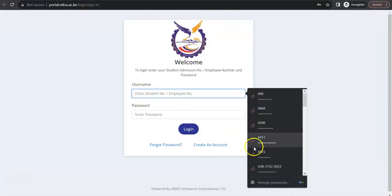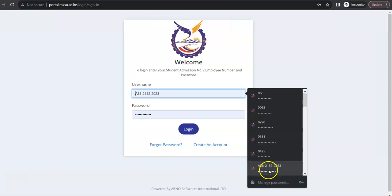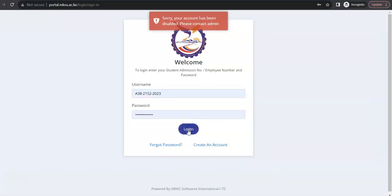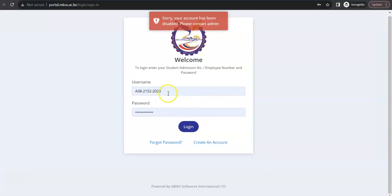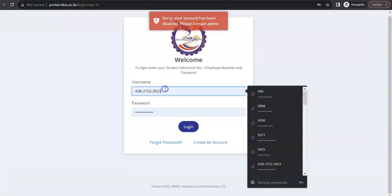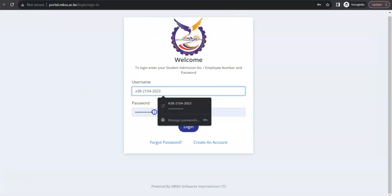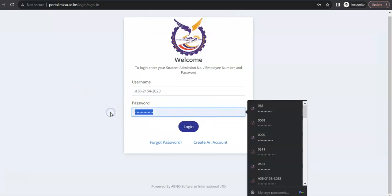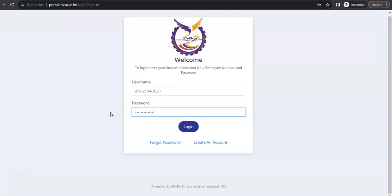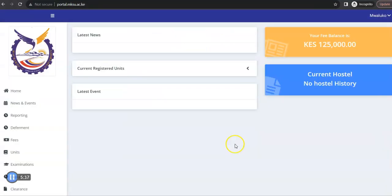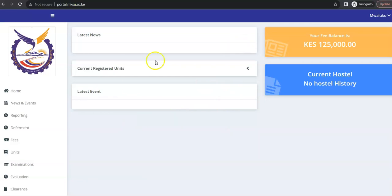So, from there, you can now use those credentials that you had created to open your account. I'm sorry. I think this was a different one from what I had used. From there, you can now open your student account. So, once you've done that, this is your portal account. And you can now access the portal itself.